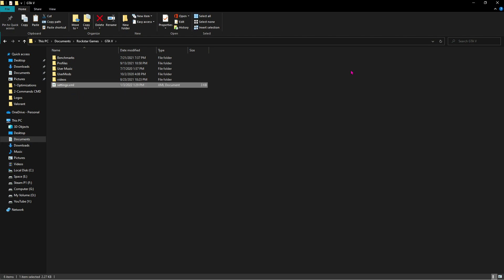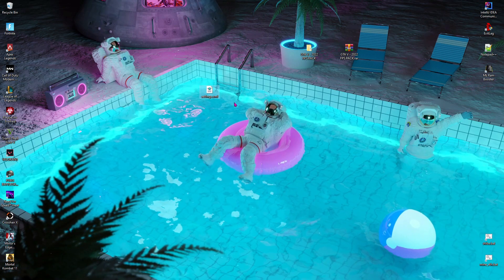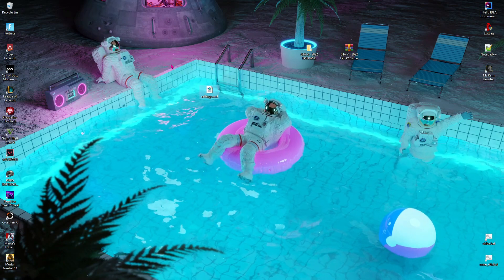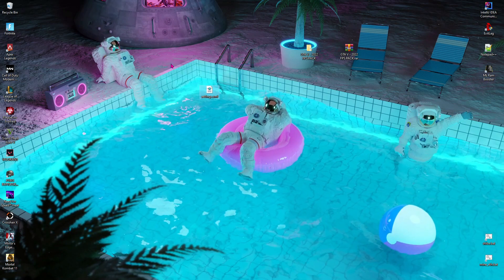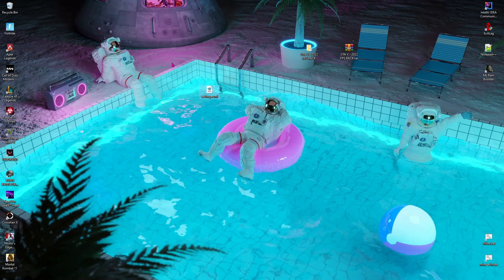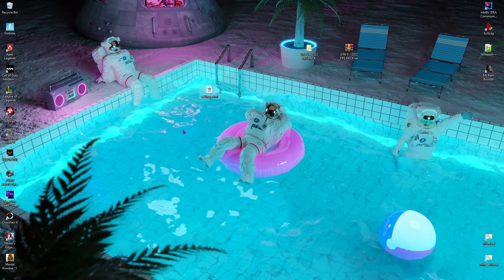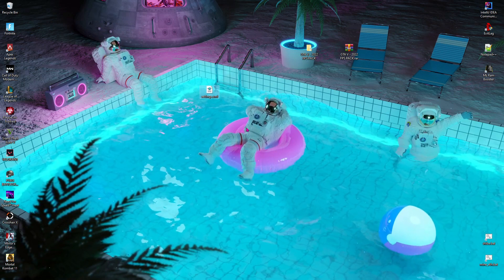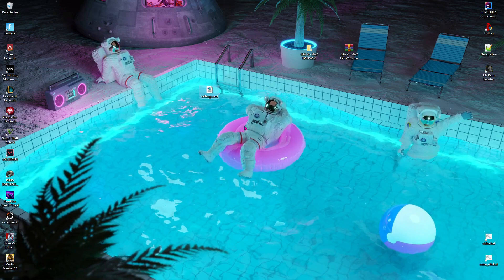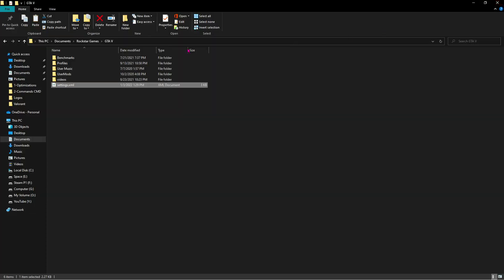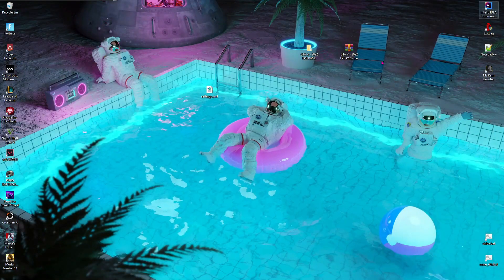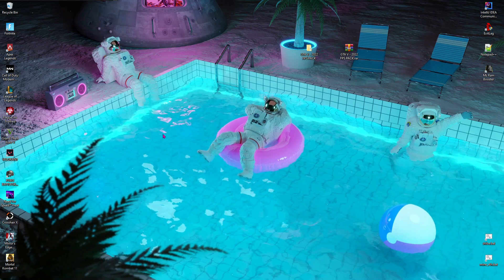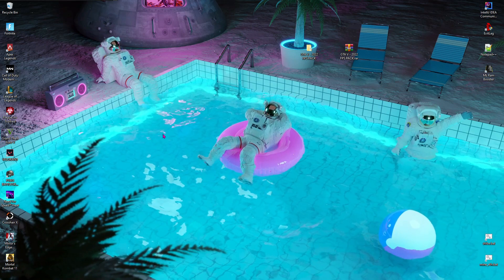And then over here you'll find settings.xml. Just take it to your desktop and then paste the new one over here. I've taken this file to desktop to keep the backup so that if that file does not work for me or it crashes my game, I can just copy this file back to there and then I can rerun the game normally. Now this concludes our FPS pack.